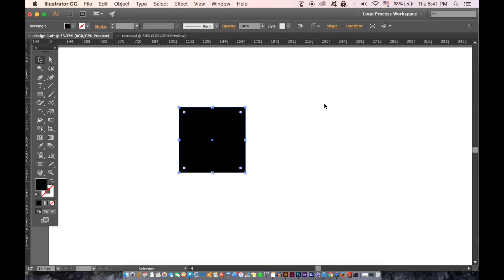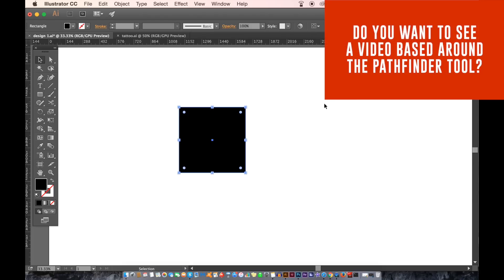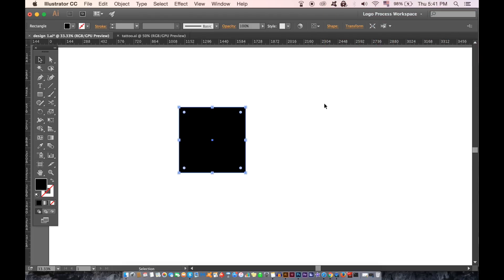The Pathfinder tool is something I've used on my channel quite often. Granted there are some things that you cannot do with it and that's why I showed you the shape builder tool previously. The Pathfinder has many settings but I'm going to show you just a few for logo designing right now. But I can however go into each individual setting in the Pathfinder in a future video. So if you guys want to see that let me know.